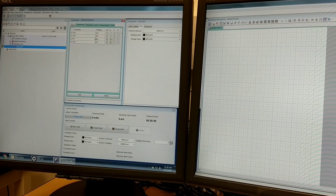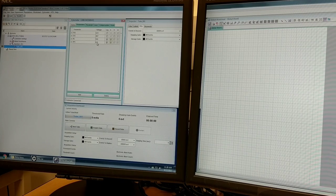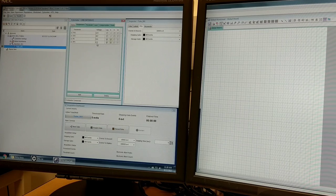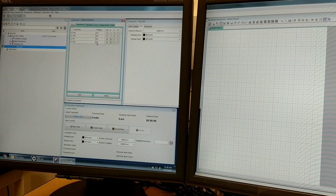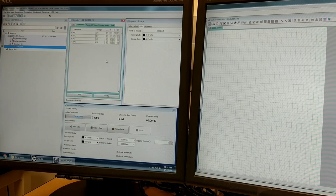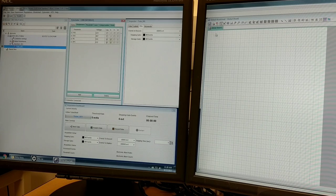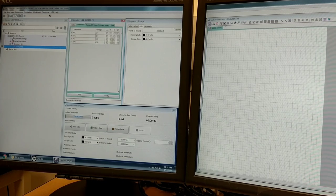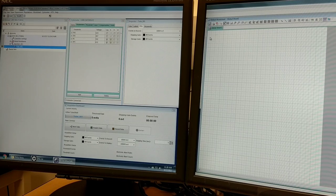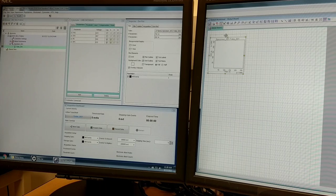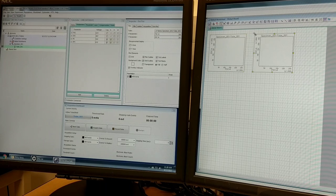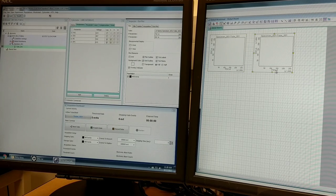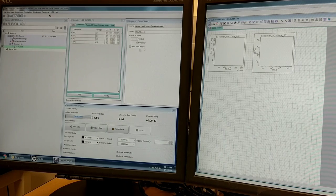I'm going to select PE and press add again and select APC. Now it's got some starting voltages that the machine thinks are optimal based on calibration beads. We may have to change these values, but for now we'll start with the defaults. The next thing we'll want to do is come over to the worksheet and make some plots. I'm going to click on this dot plot symbol and visualize forward scatter versus side scatter. Then I'm going to make another dot plot and look at PE versus APC.